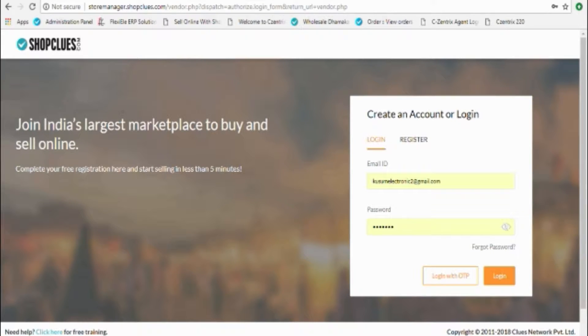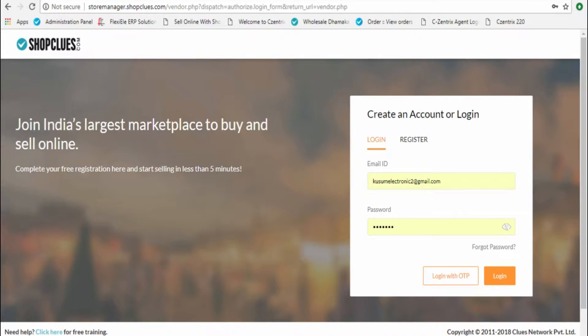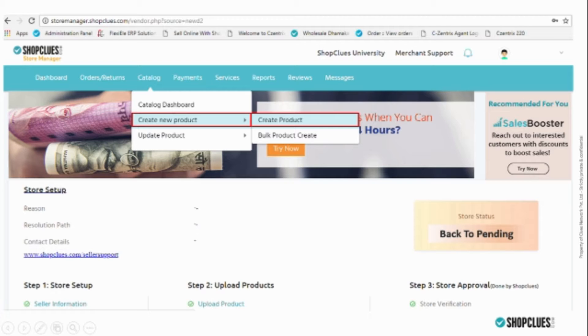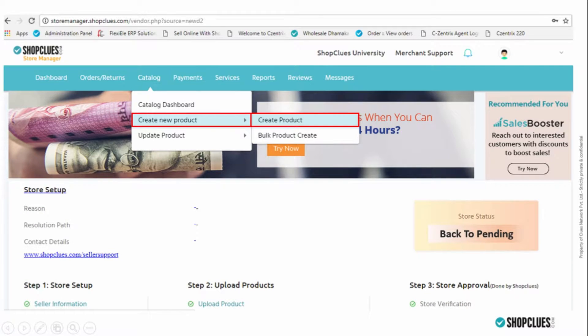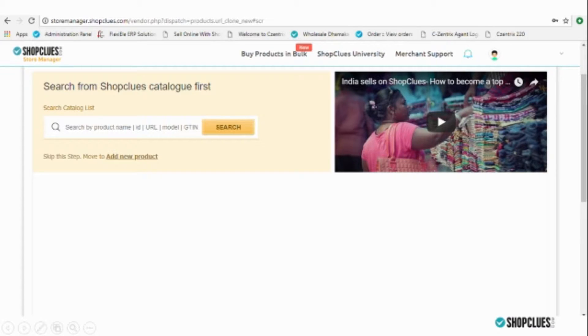In this module, we will learn about one-by-one product upload in the catalog. For this, you need to first log into your store manager account, then go to Catalog, Create New Product, and Create Product.